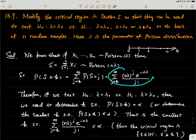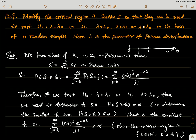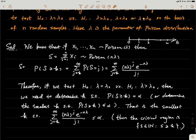We want to choose k so that this probability equals α, but that may not always be possible since k is a discrete integer — it jumps as one, two, three, four, five. As k gets larger, this probability gets smaller. So we choose the smallest value of k such that P(S ≥ k) is still less than or equal to α. The rest requires numerical computation given λ₀ and n.